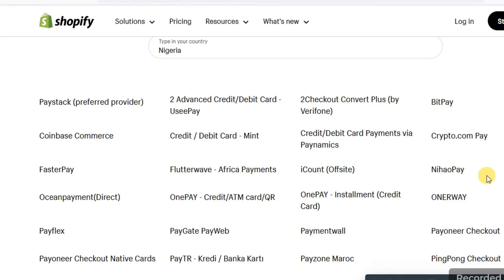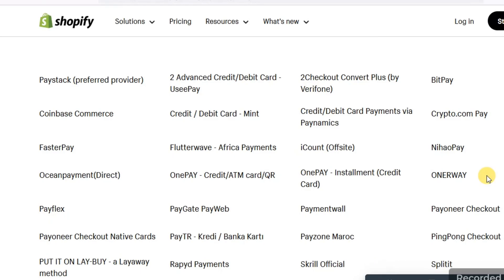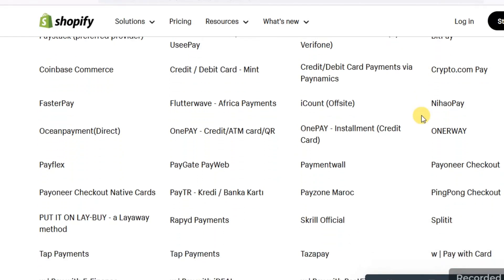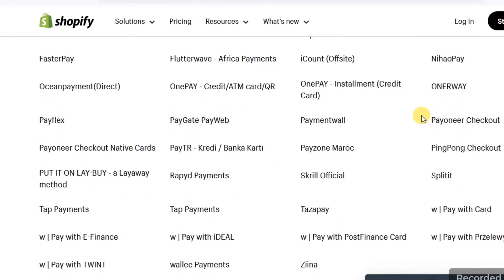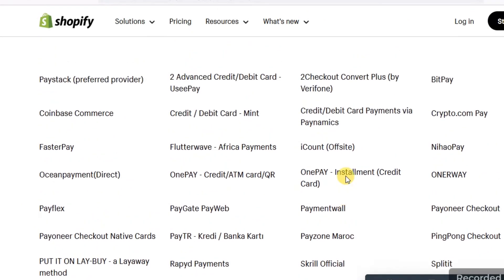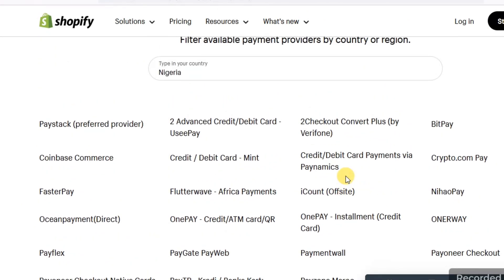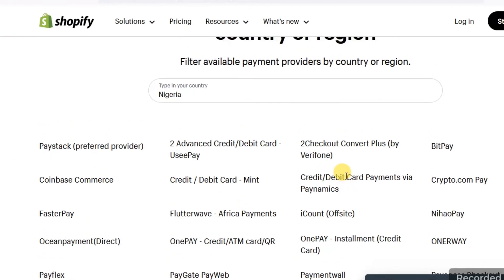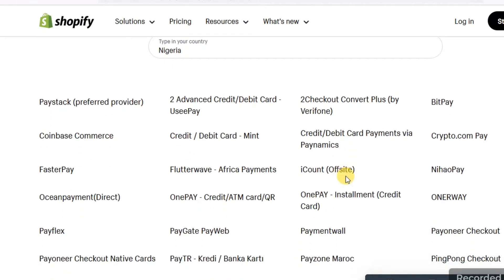You're going to see the first one — Paystack — and then advance credit or debit card, Checkout, Convert Plus, BitPay, Coinbase Commerce, credit or debit card, Ping Pong Checkout, and more. All these payment gateways are available here in Nigeria for you to accept payments locally or internationally.